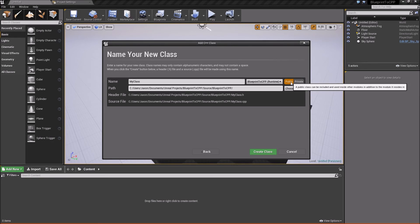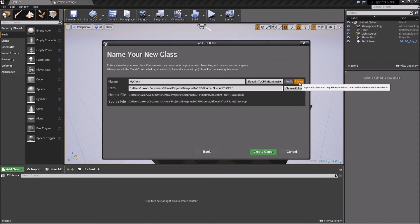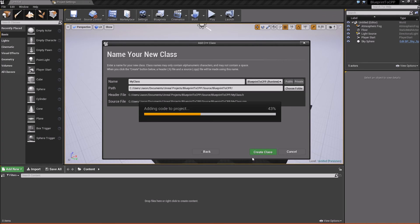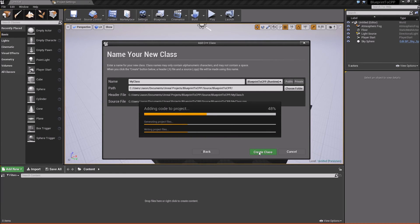And then you can tell it whether it's a public class, which is usually for the header files, or private, if it's for CPP. So, we'll go ahead and hit create class.